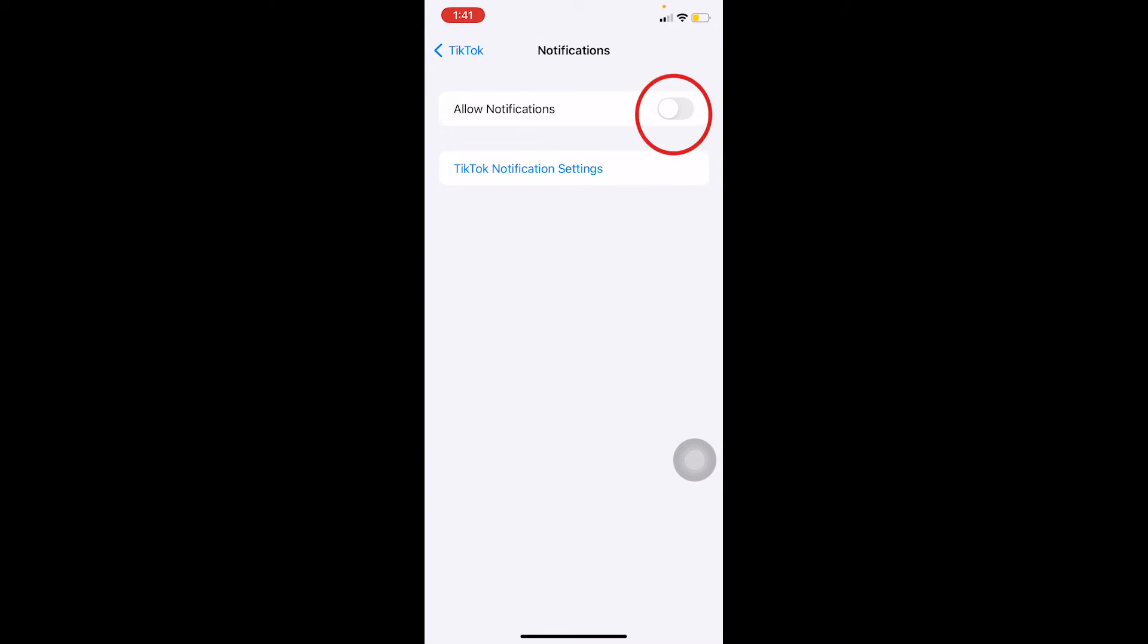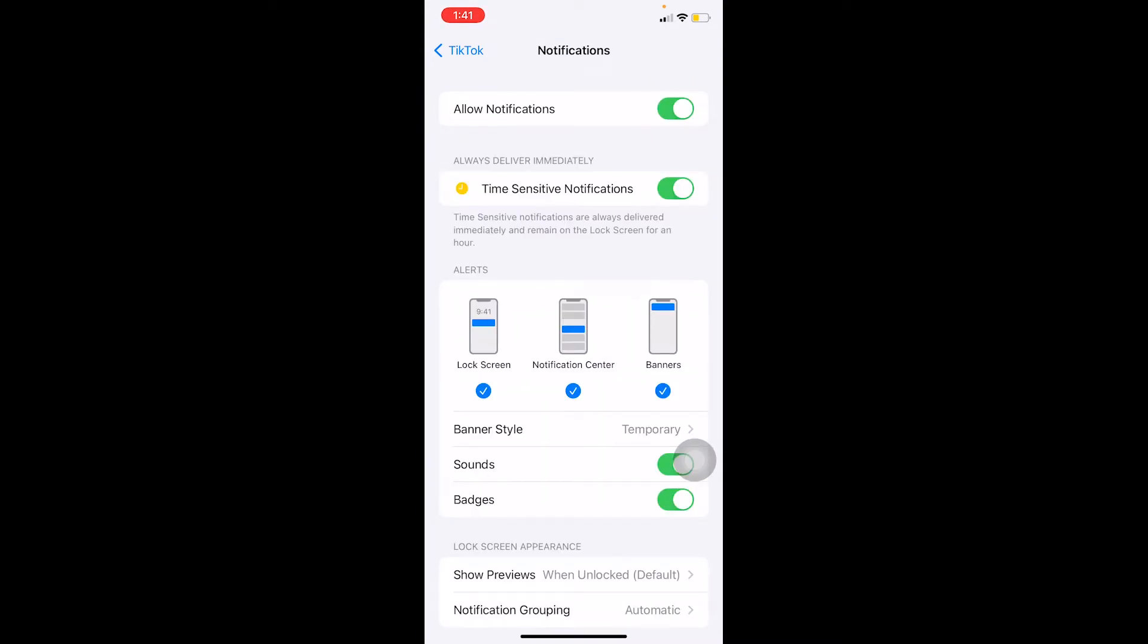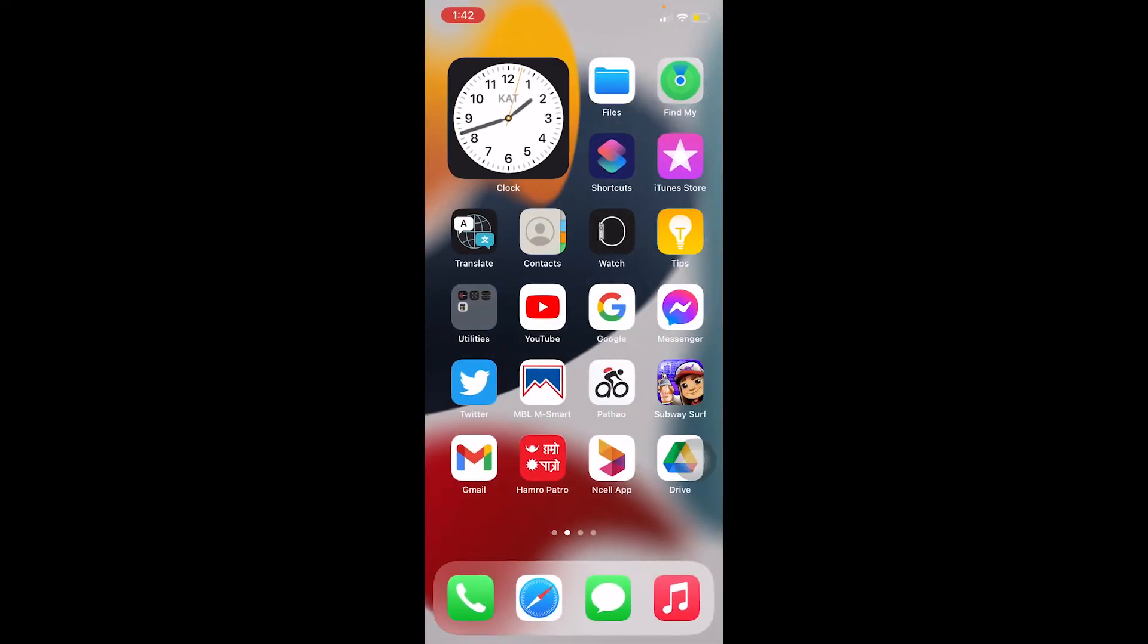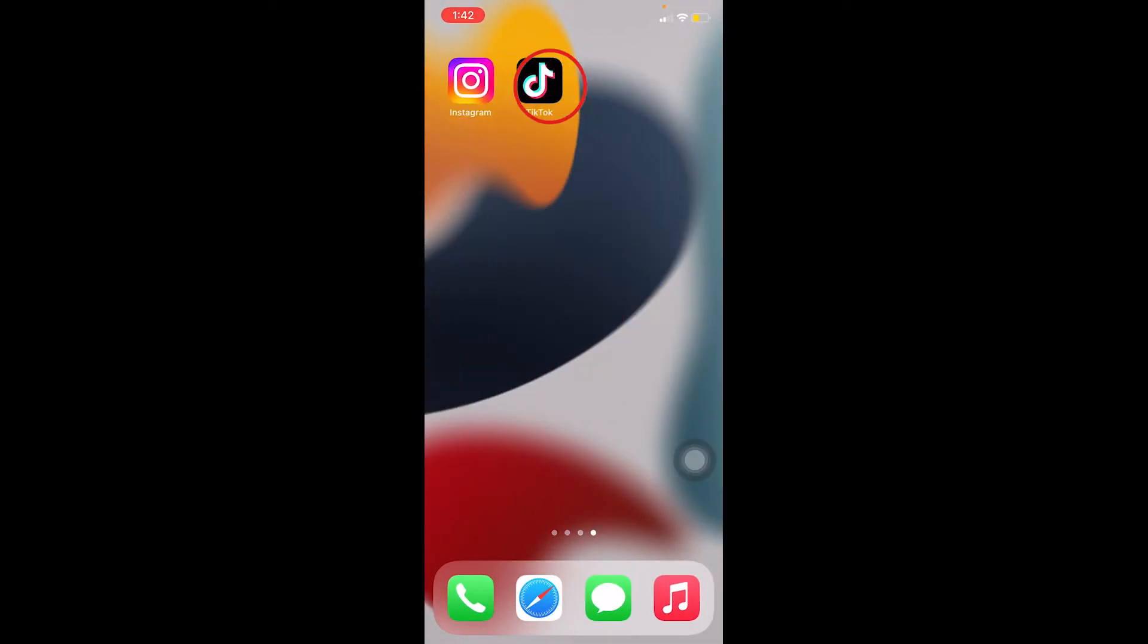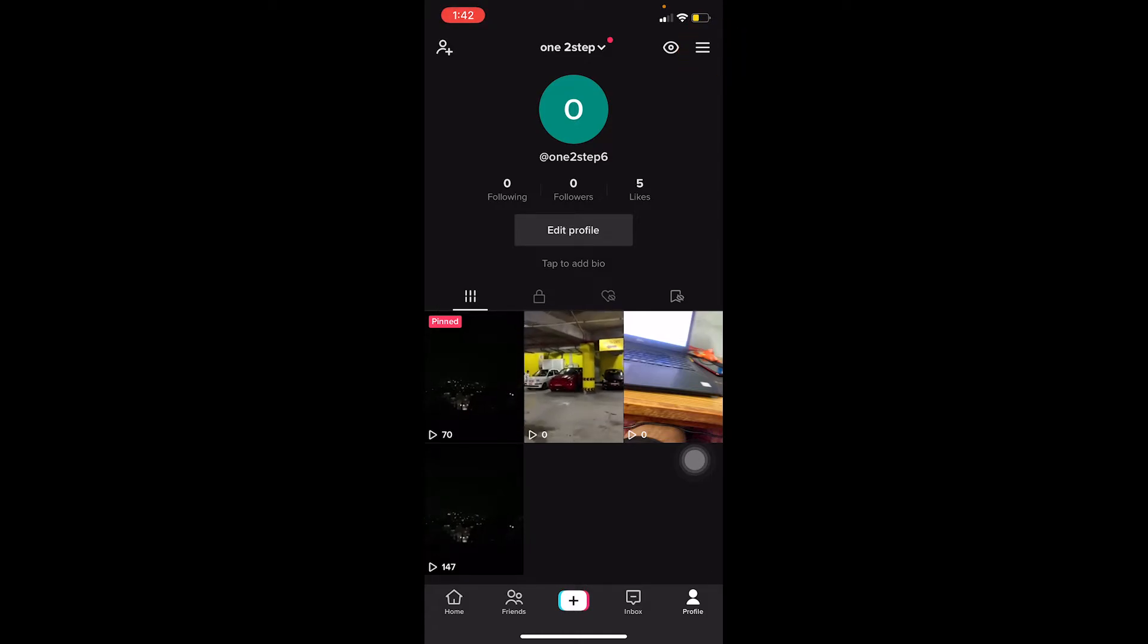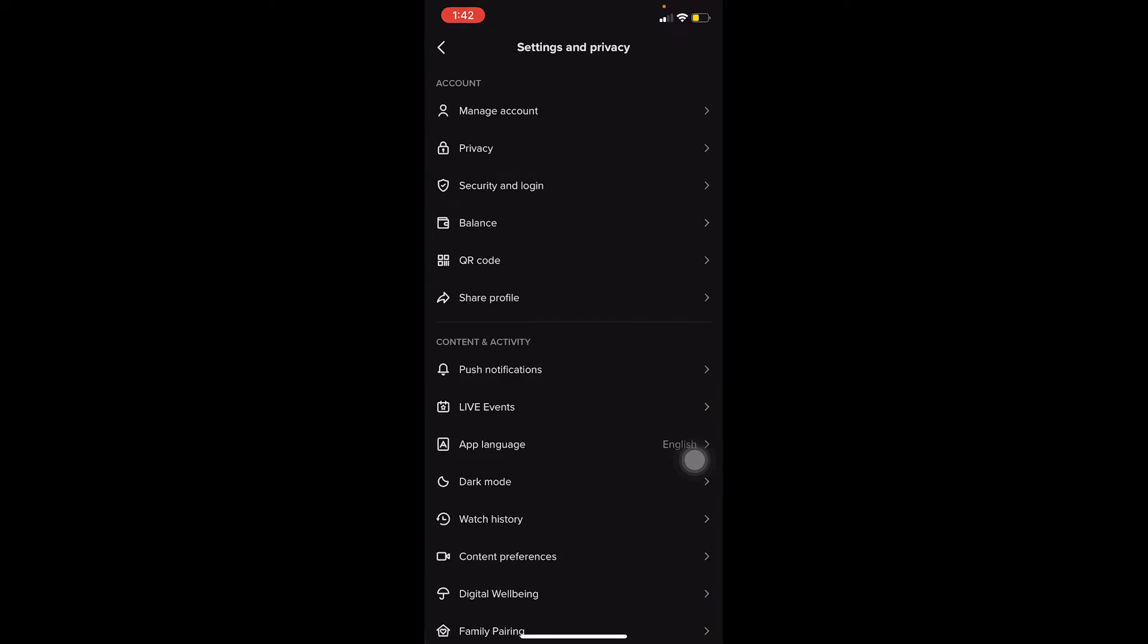Over here you can see where it says Notifications, it's turned off. So click on Notifications and turn on your notifications. Once your notification on your settings for TikTok is turned on, go back to your TikTok. Once you go on TikTok, go on your profile at the bottom of your screen and click on the three lines at the top of your screen. Then go on Settings and Privacy.